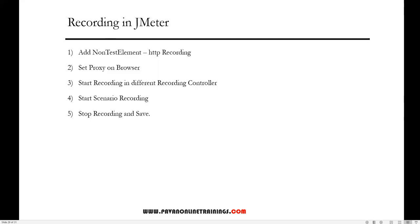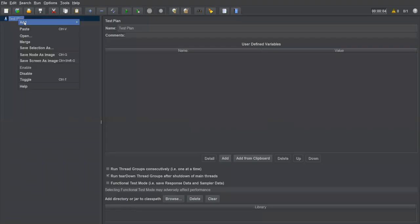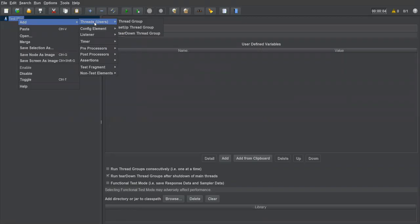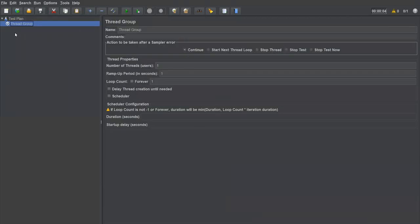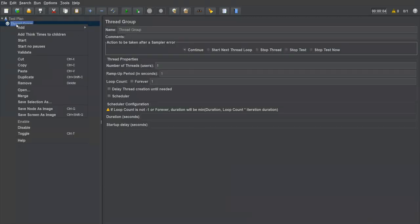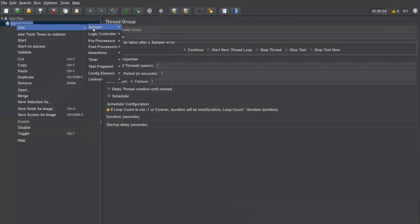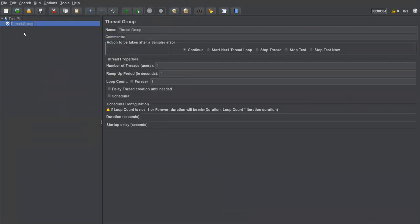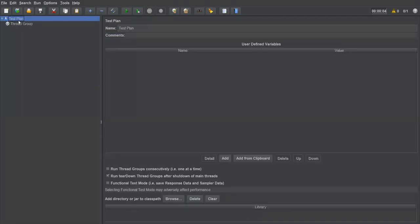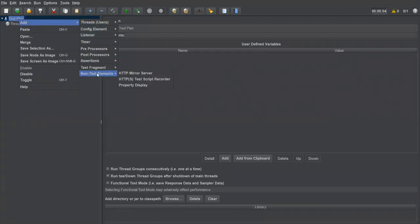We'll see this step by step. The first step is to create a non-test element. Before that, I need to add a thread group here. I've added a thread group, and under the test plan I'm going to create one non-test element.